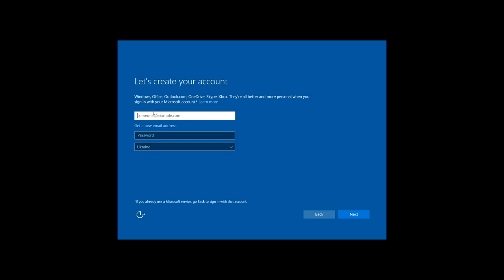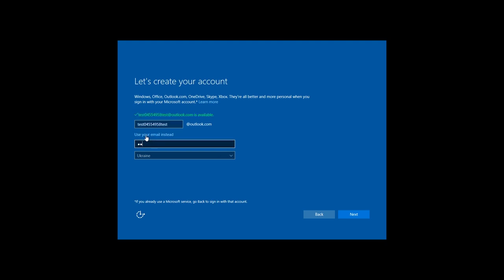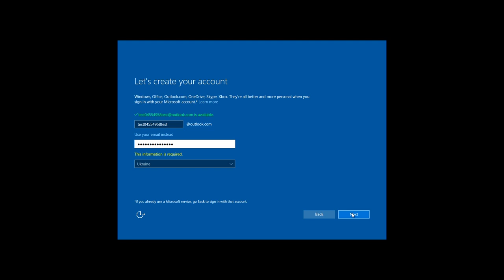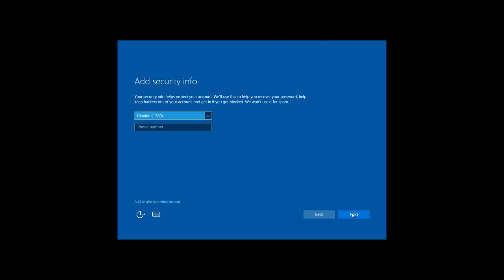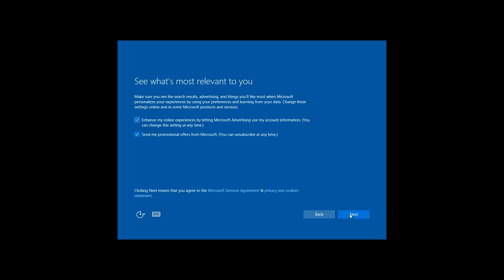Enter your email, or if you don't have it, click Get a new email address. Then create any email address which is not used. Enter your password, choose a country, and click Next. Then enter your phone number. In the next window, choose the settings you need and click Next.